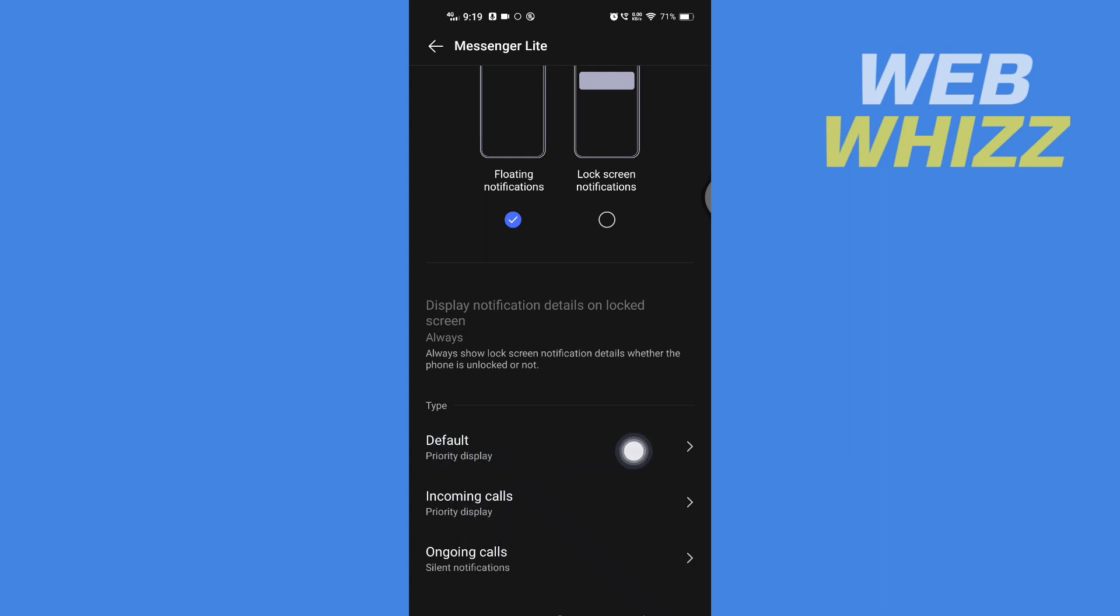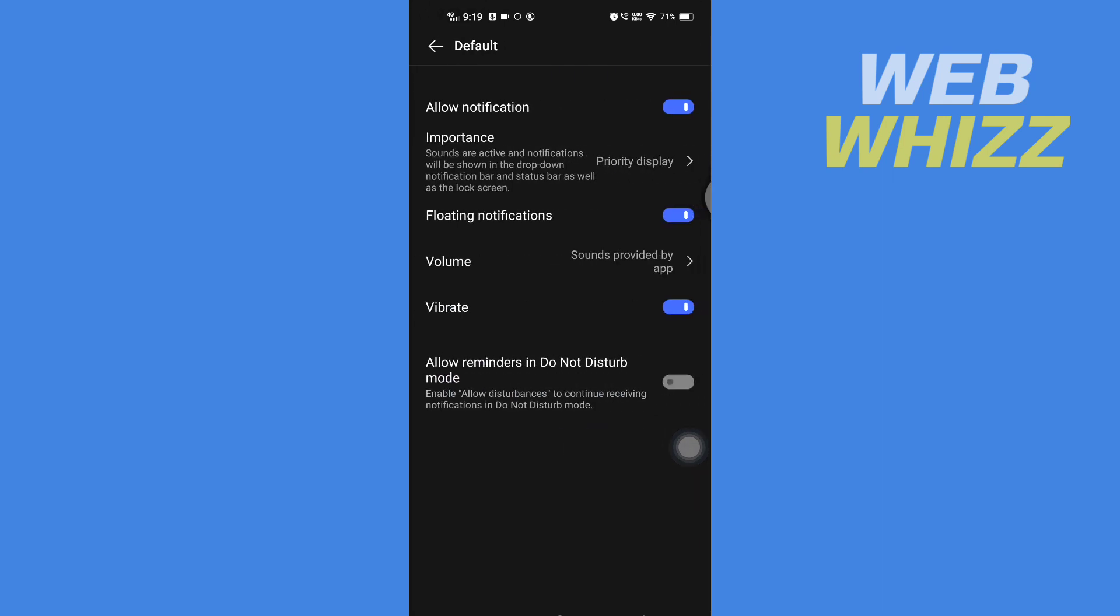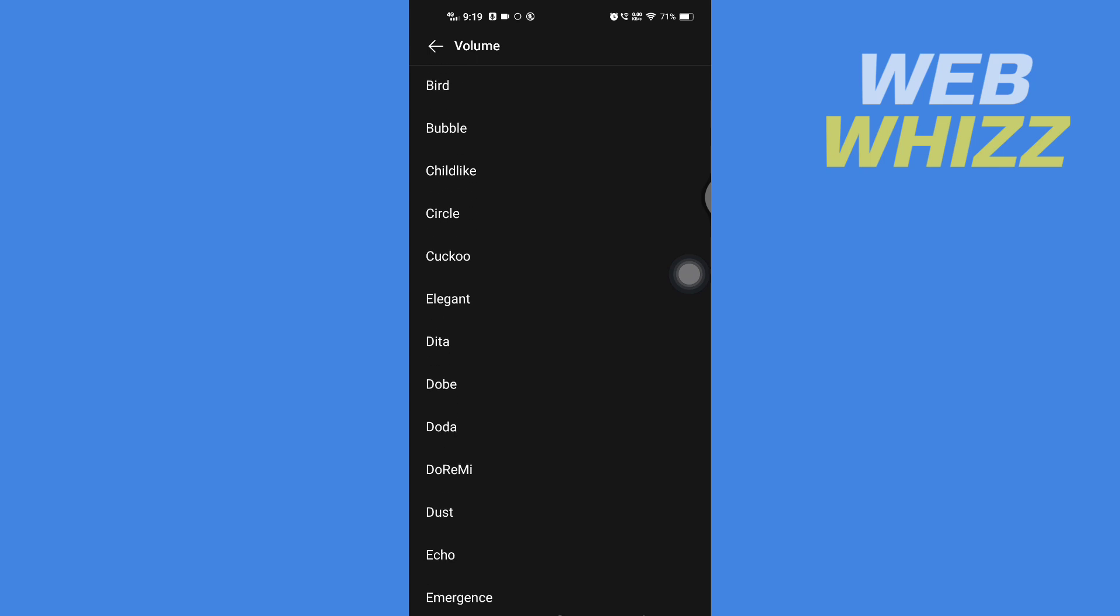Open the notification type whose notification sound you want to change. Then here you will see something like Volume and Sounds provided by app. You have to open it, and then from here you can select